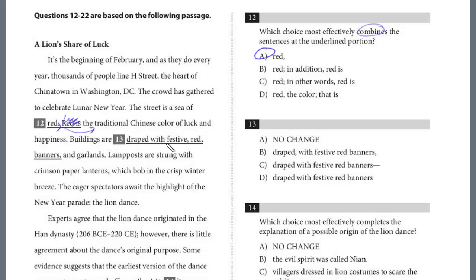Buildings are draped with festive, red, banners, and garlands. Why do we need commas to split up this description? We could just say 'festive red banners and garlands' without any punctuation — and that is the answer. Number 13 is D.